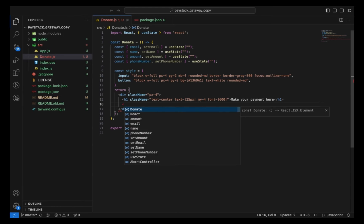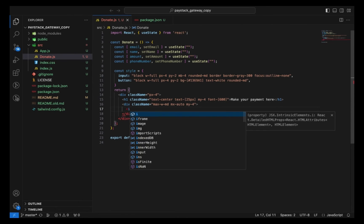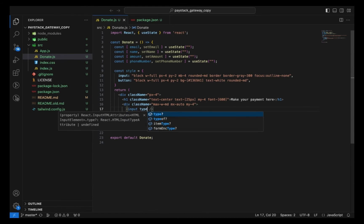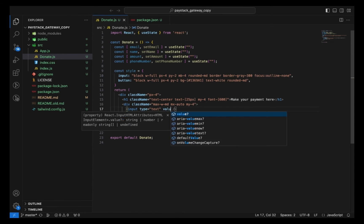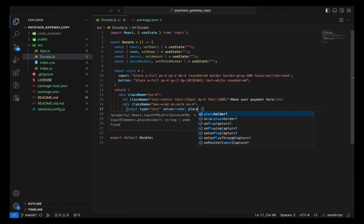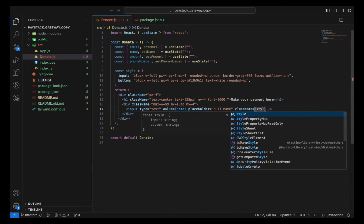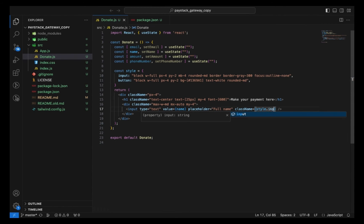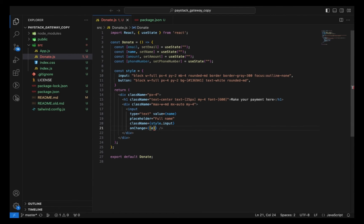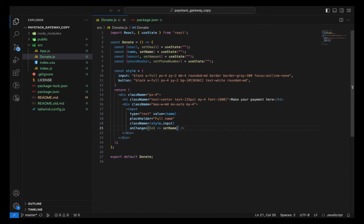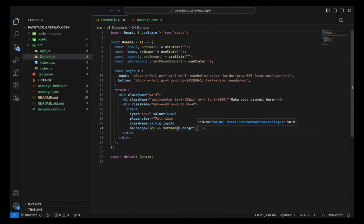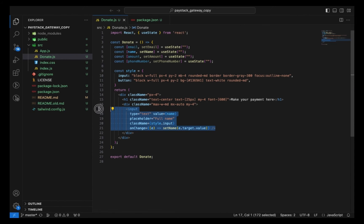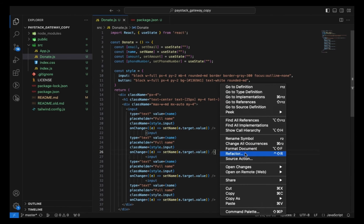First I want to create the div here, then I can render my inputs. I'm going to give this a type of text, value should be name, placeholder for name, className should be style.input, then the onChange event where I can set the name to be e.target.value. Then I can just duplicate this three times and change some things.